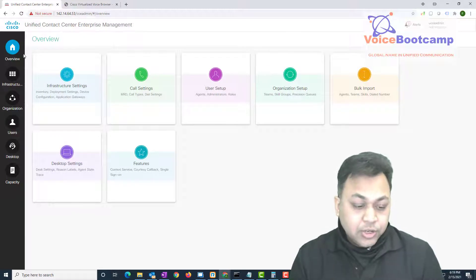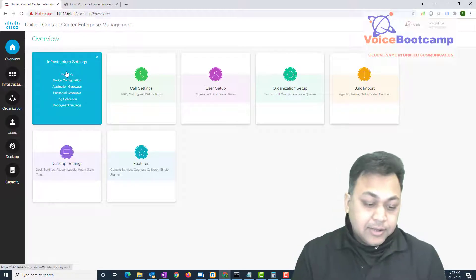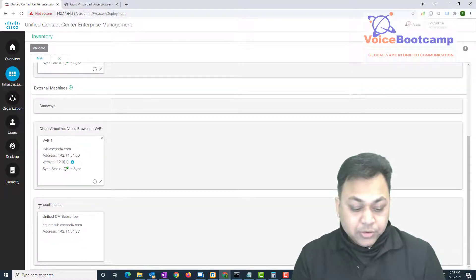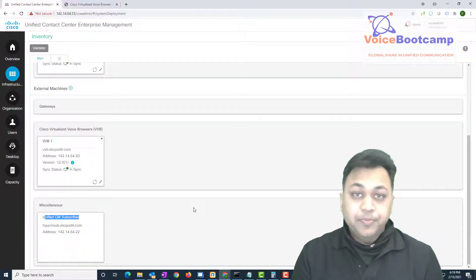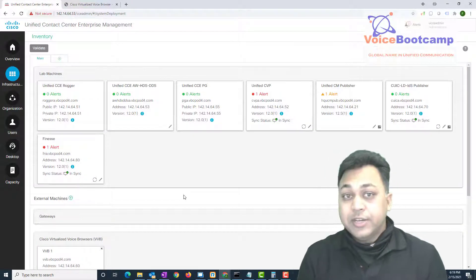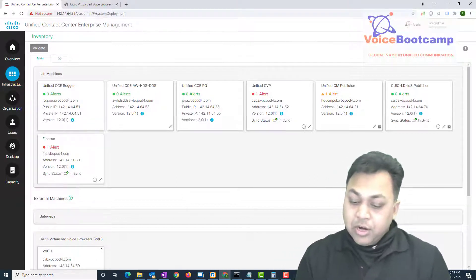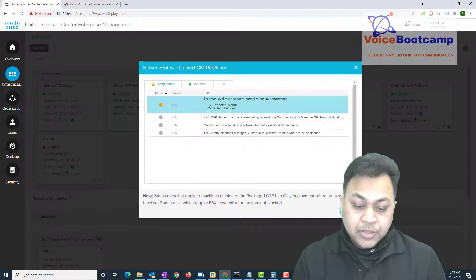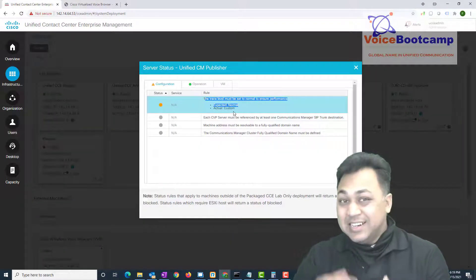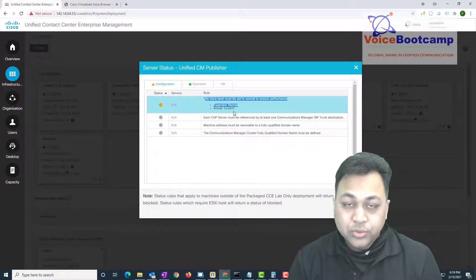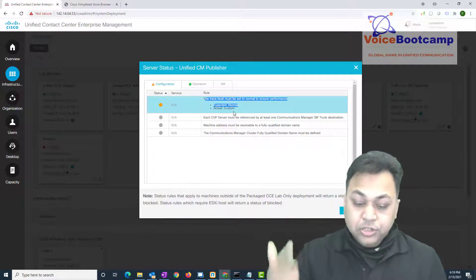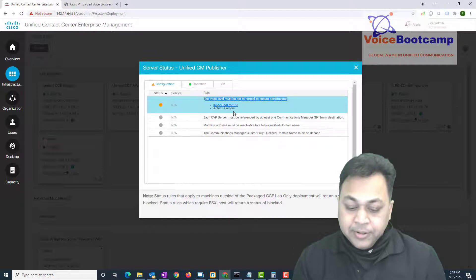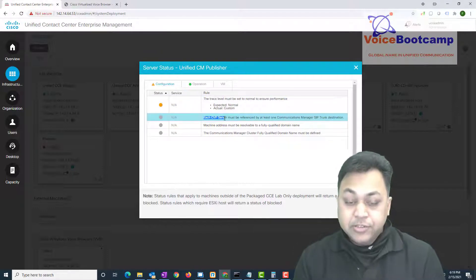Let's go take a look at the inventory. You'll see that you have a Call Manager publisher and also under miscellaneous you have a Call Manager subscriber. Both pub and sub are already in my inventory. However, Call Manager publisher is giving an alert. If you click on this alert it will tell you that there are certain things that need to be configured — for example, you need to enable certain trace levels.